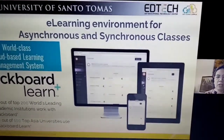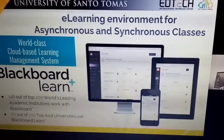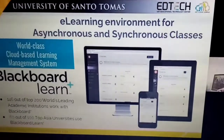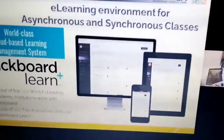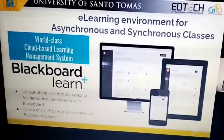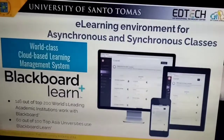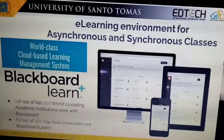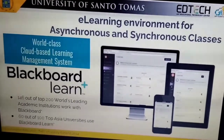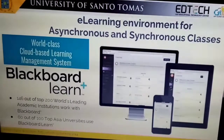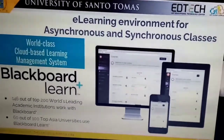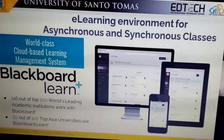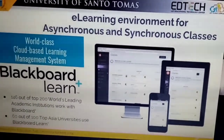The online environment for the learning process is called Blackboard. About questions like 'What is LMS?' — this is a world-class cloud-based learning management system. Most universities and institutions work with Blackboard. The University of Santo Tomas has been using Blackboard since 2002, making us pioneers in the use of Blackboard LMS here in the Philippines.